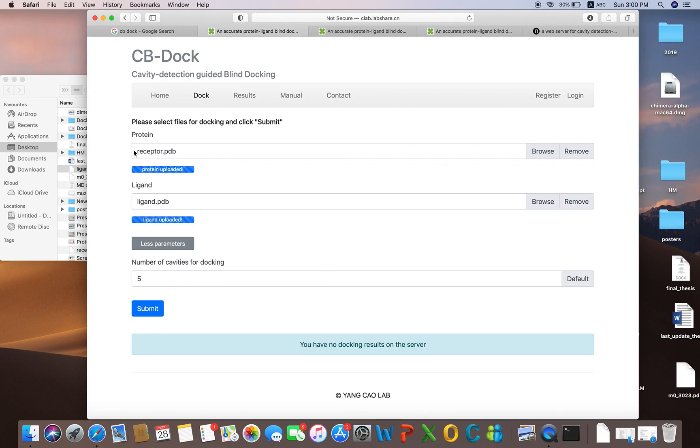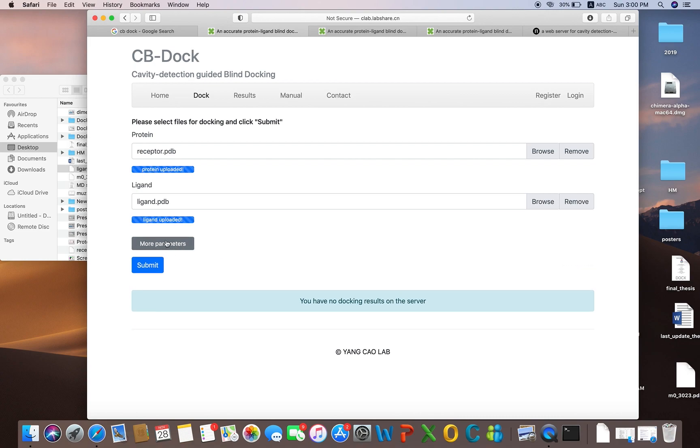We have given the receptor or the protein and we have given the ligand. There is a tab which shows more parameters — you will have to click on it.